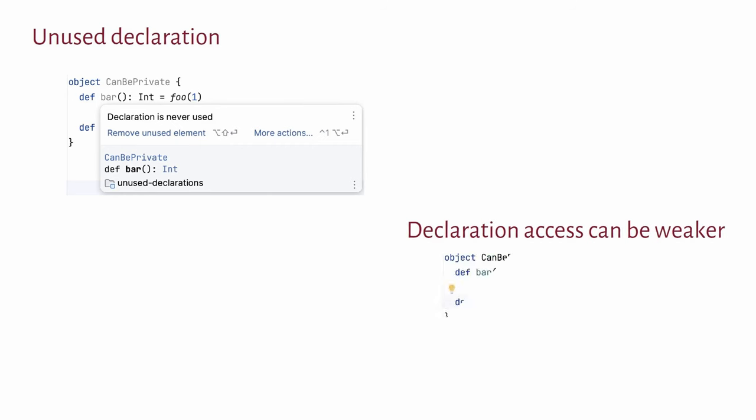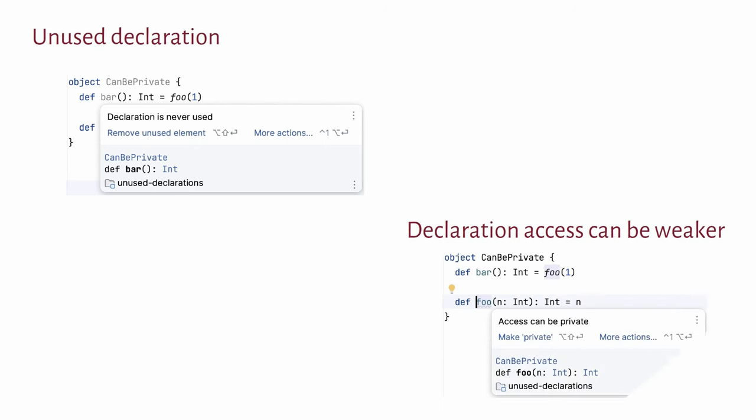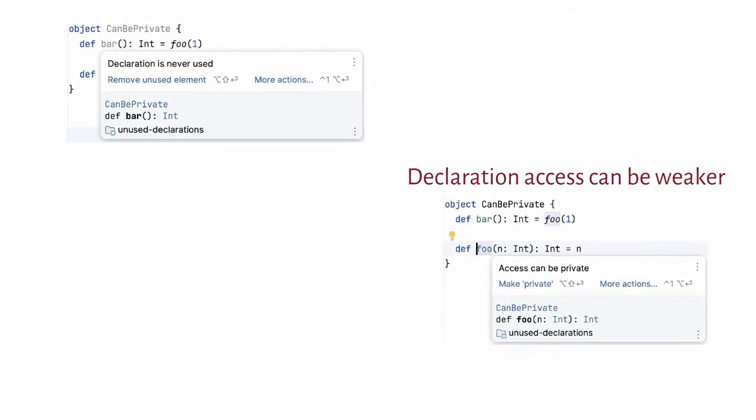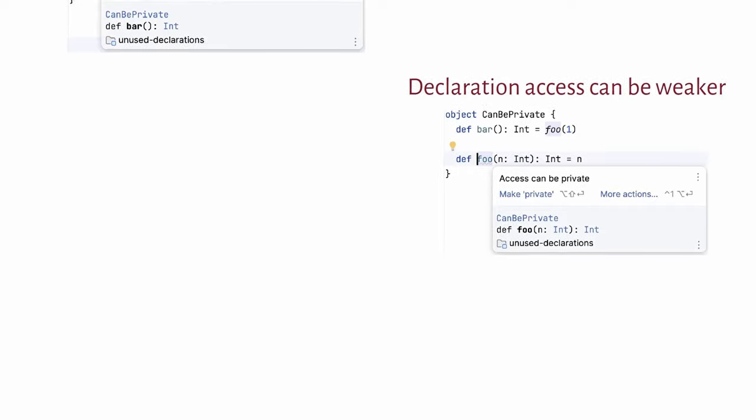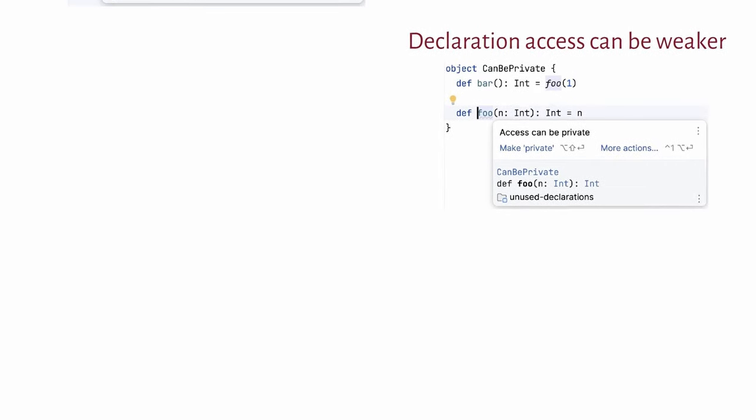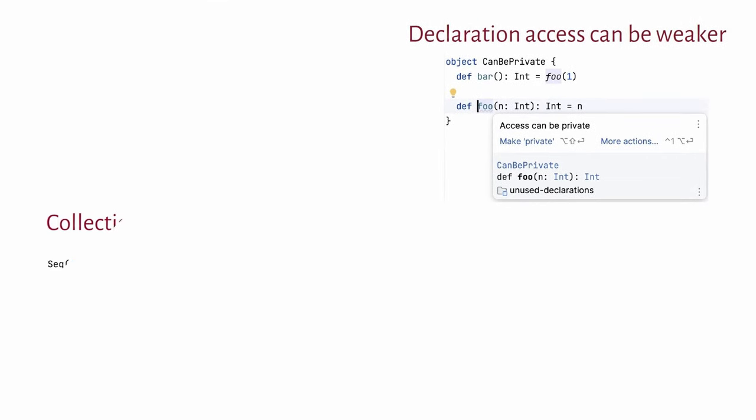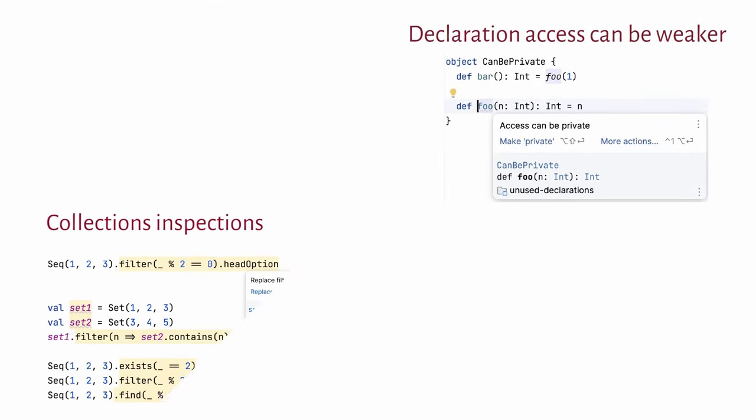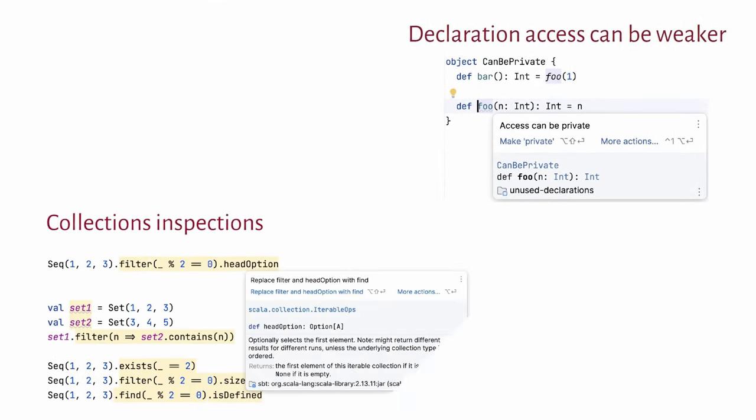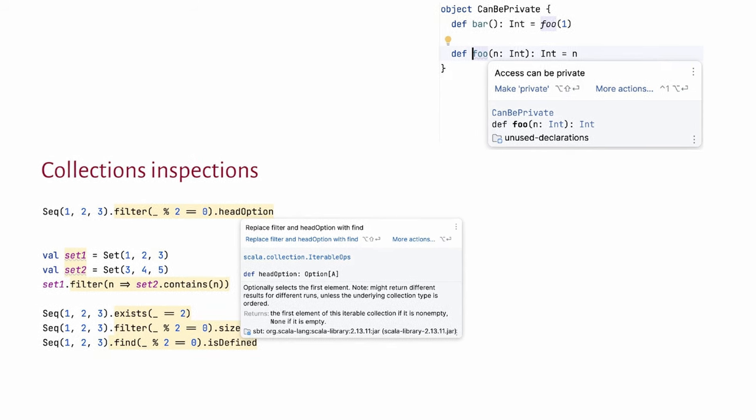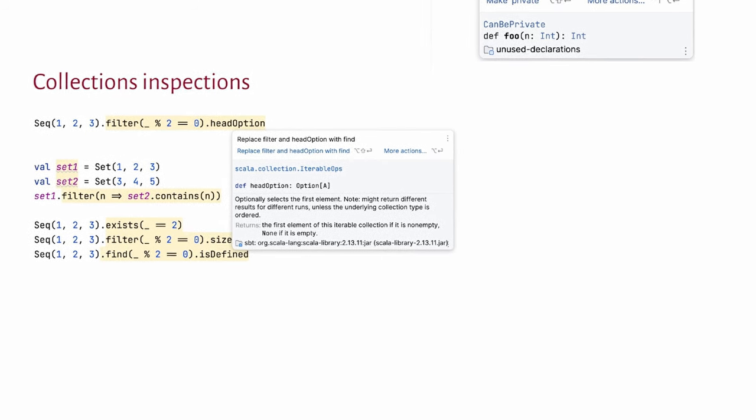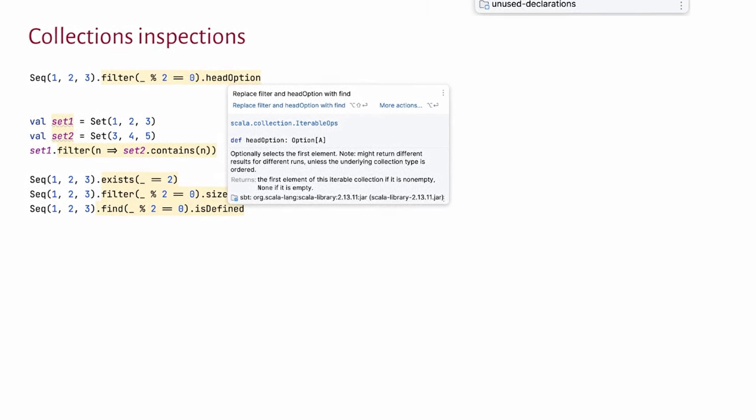We have a lot of inspections working on collections as well. They can show you hints on how to write more performant code. For example, that filter and head option can be replaced with find. Filter and contains on sets can be replaced with intersect. That it's better to filter first and sort later, and so on and so on.